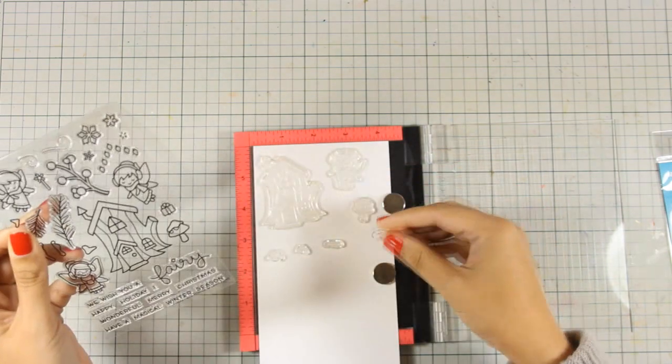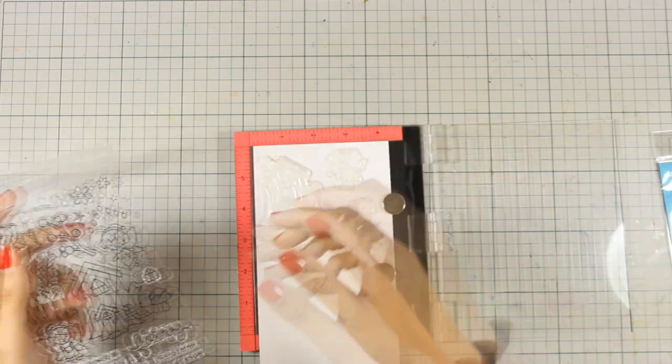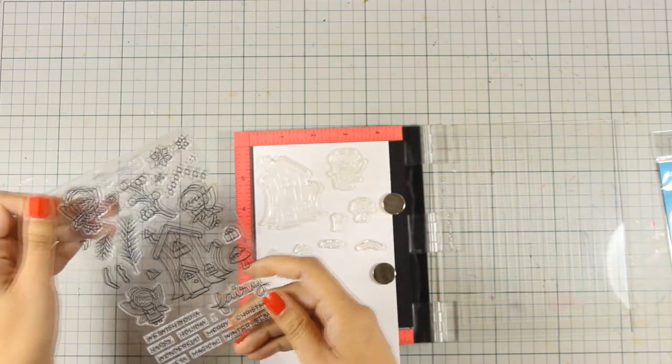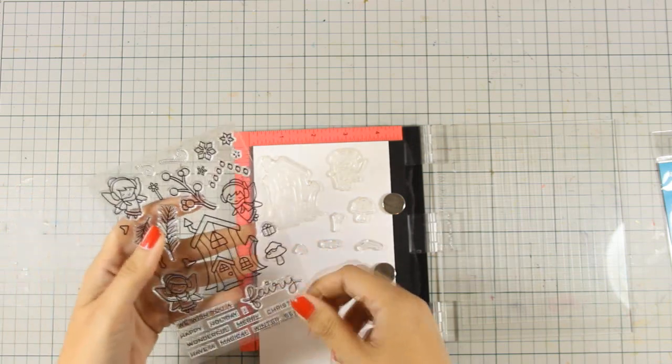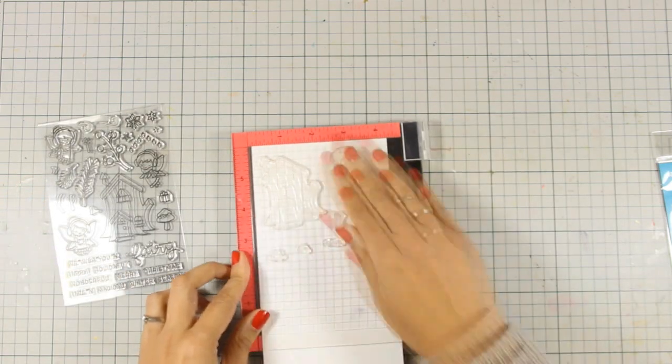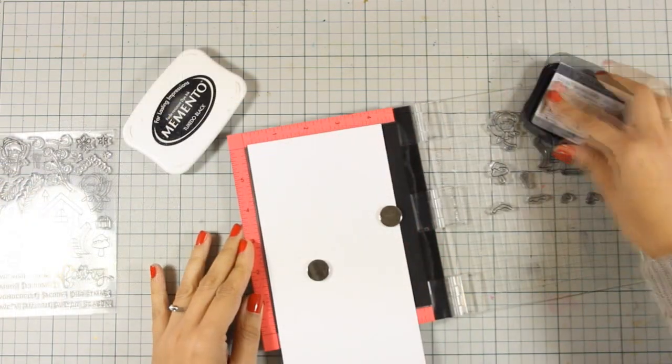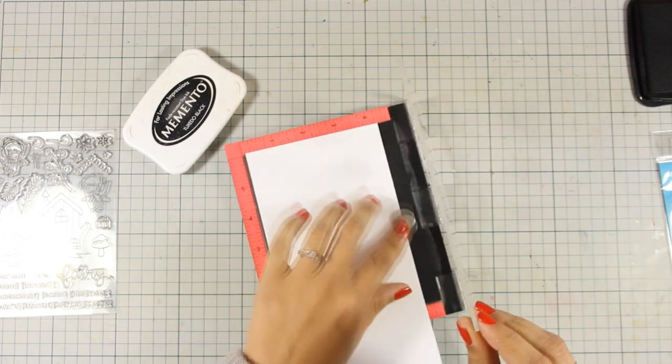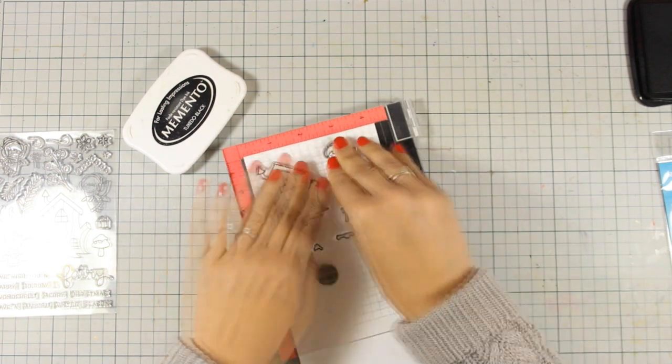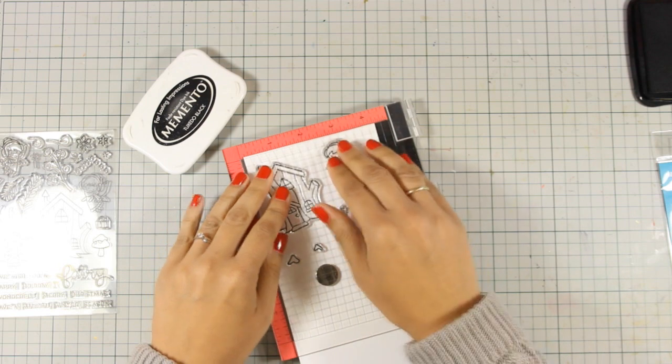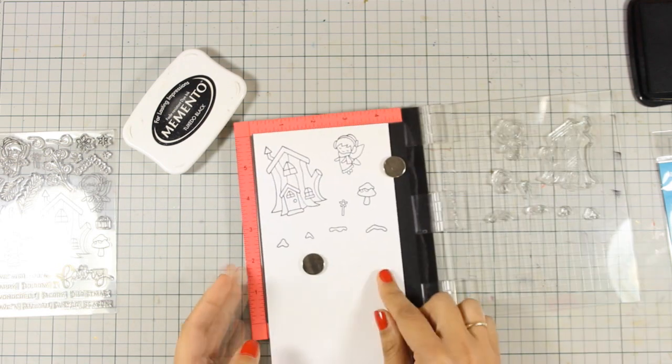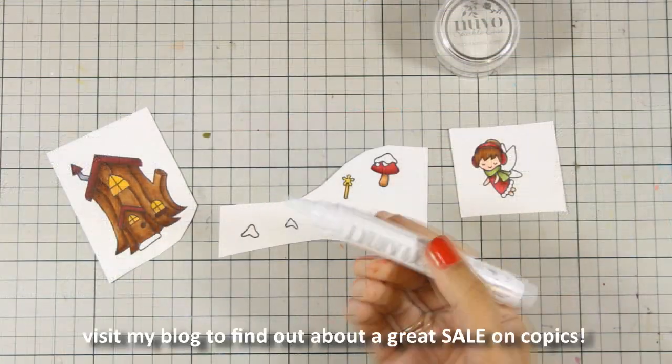I have also stamped the little mushroom and also some designs that work great as snow and you can stick them later on on top of the house. So I'm going to close the window and stamp everything. And as always you can find the full list of all the supplies that I am using today down below in the description area as well as on my blog.